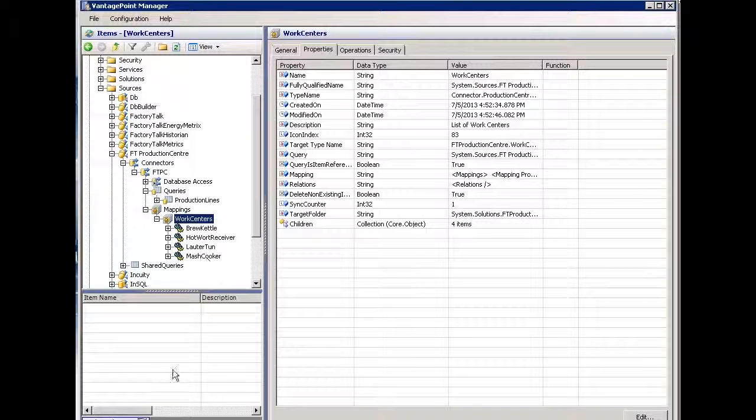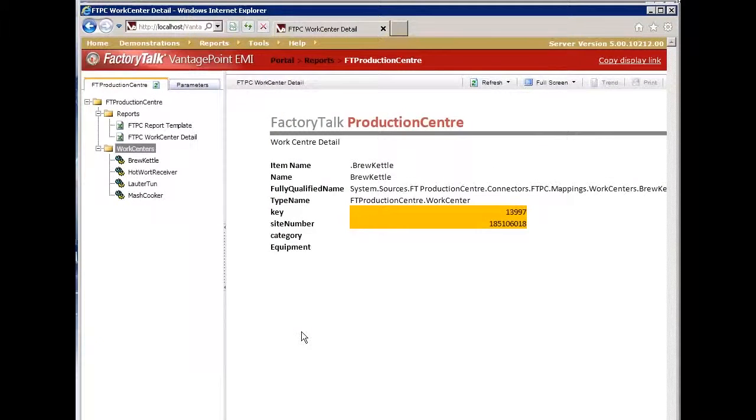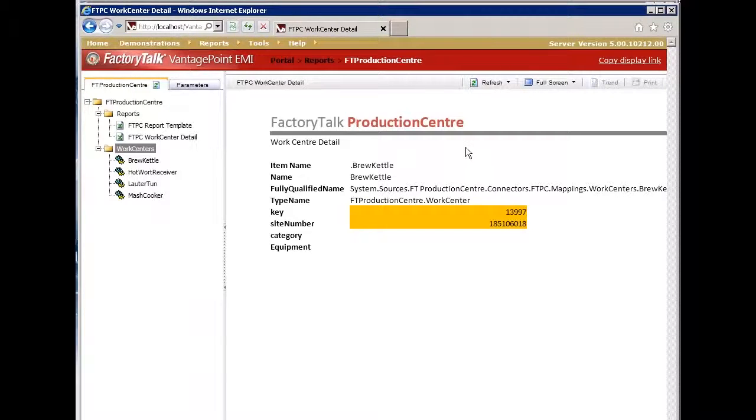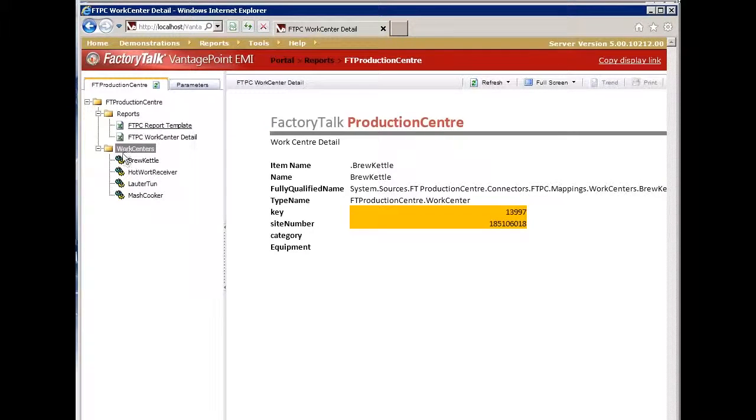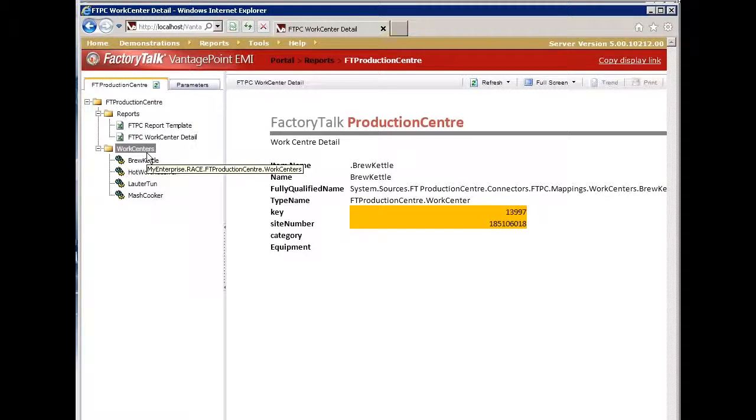Let's switch over to our portal for a second and take a look at what we currently have. We're going to create a brand new report. Currently I have a folder which has a collection of reports and a collection of the work centers that come from Production Center.